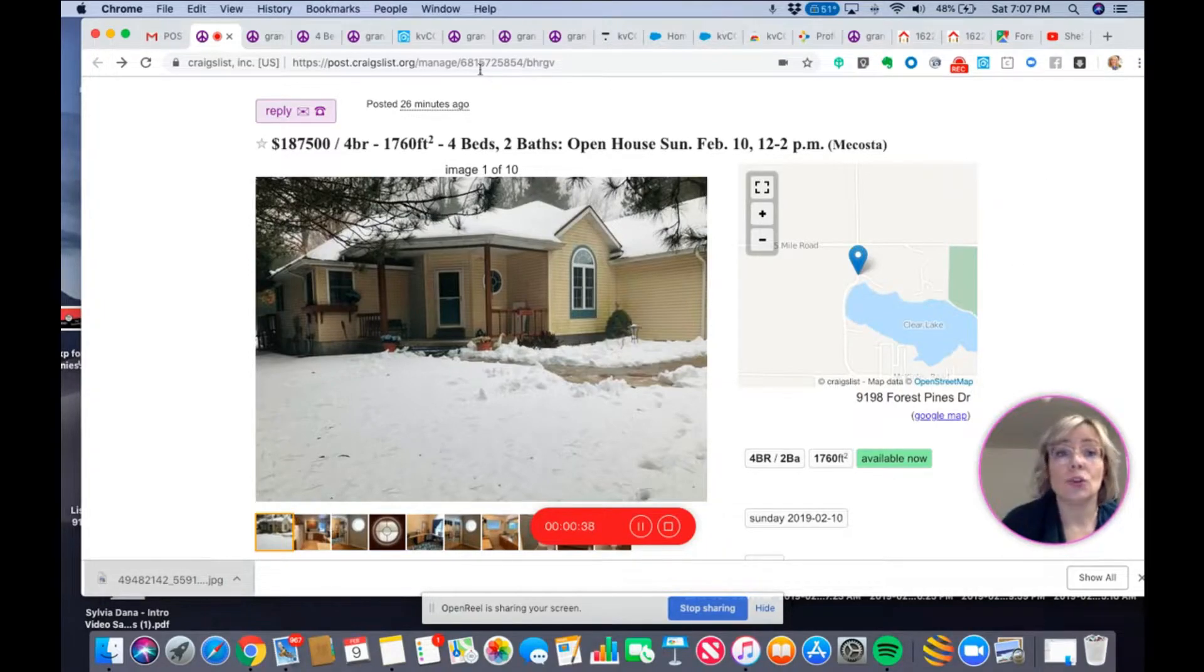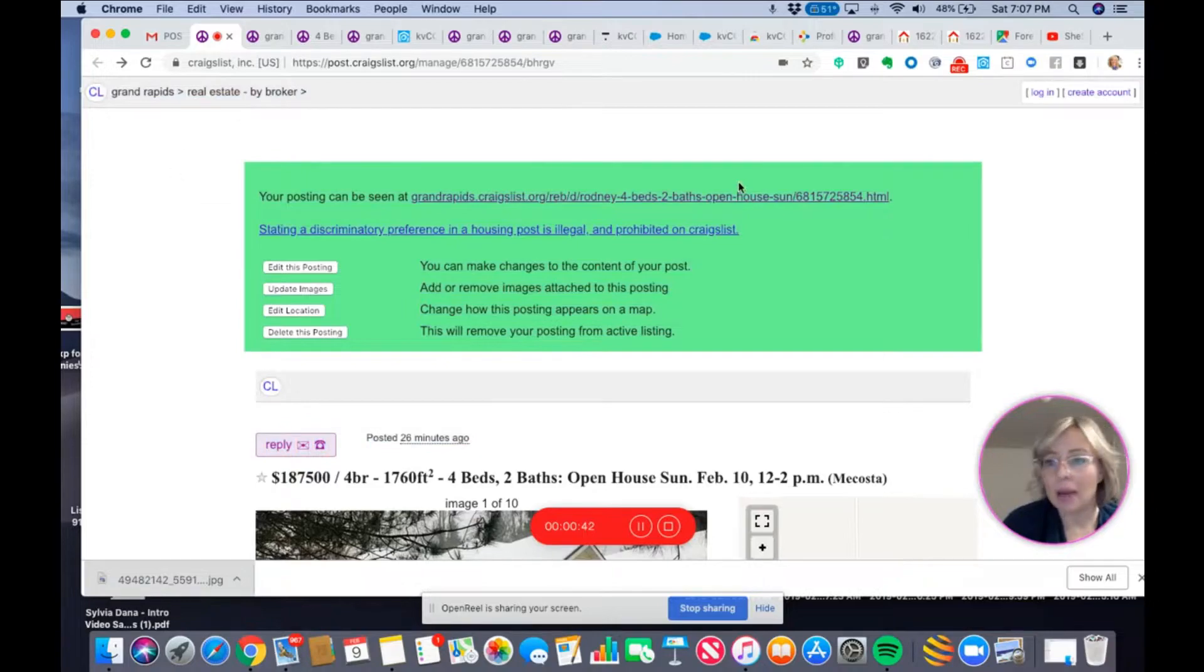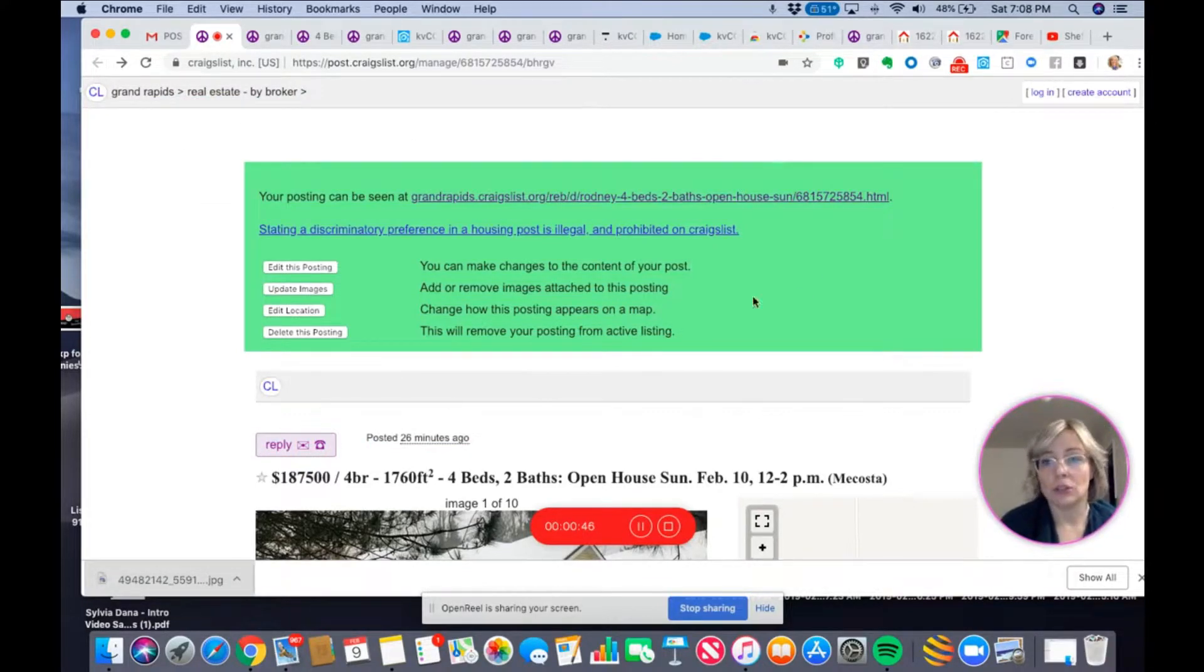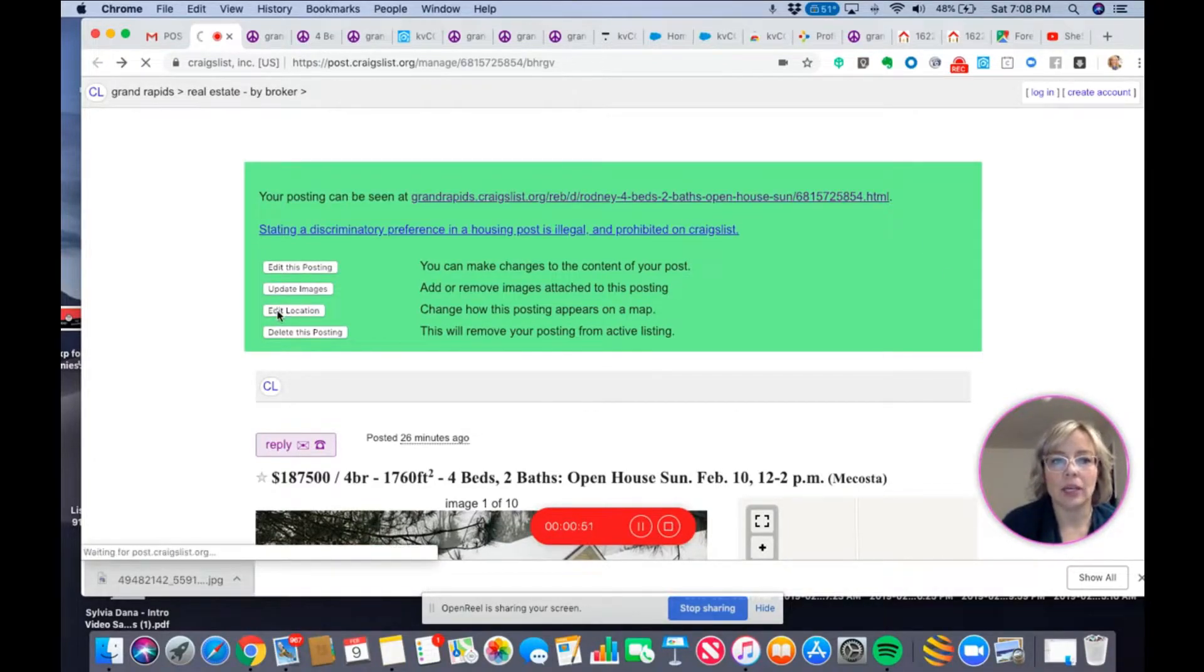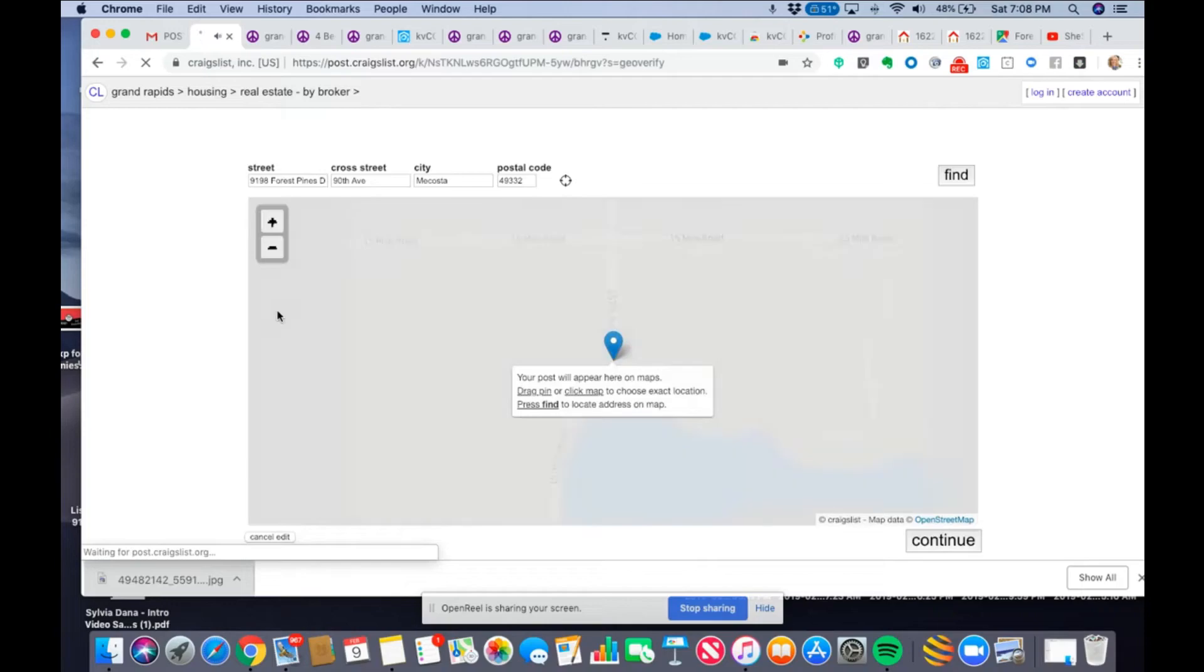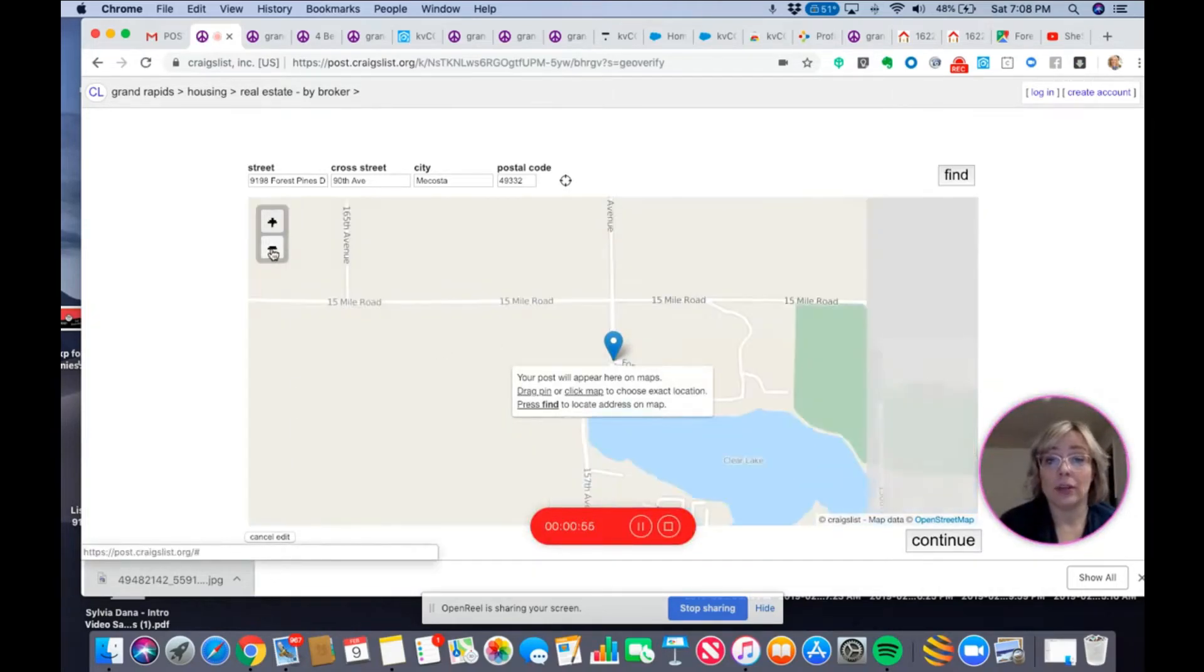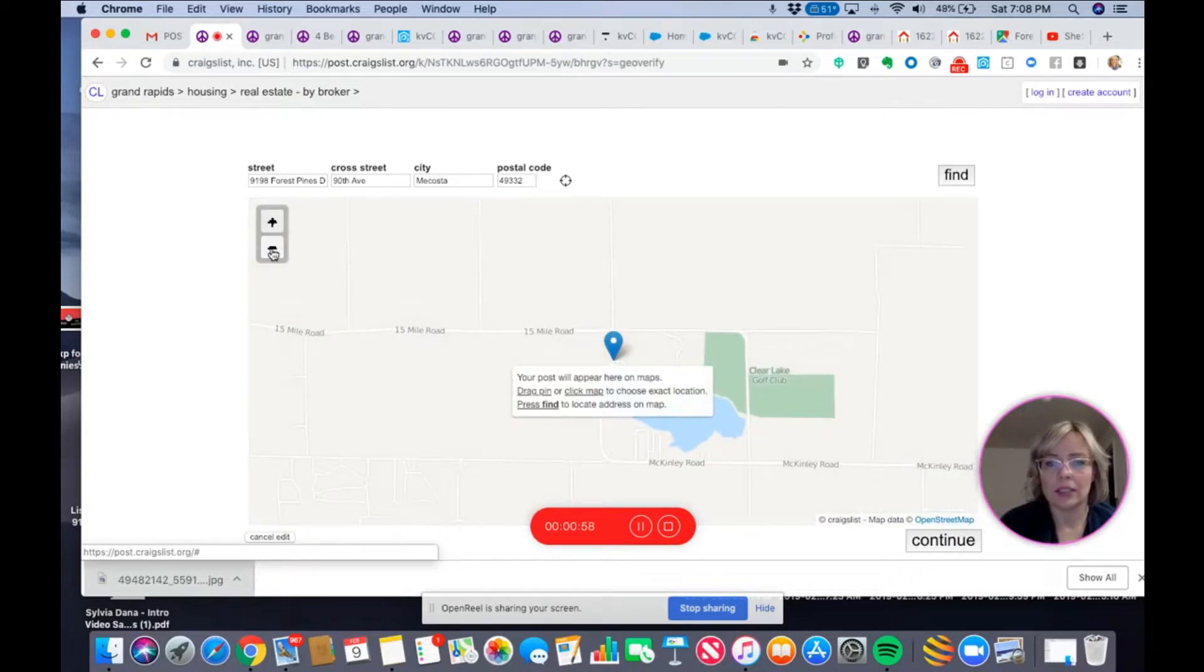So what I'm going to do is I'm on my manage the post page. So from my manage post page, I am going to click on edit location. Now it's in a really bad spot. It's nowhere near. So as I go around here, I'm like, where the heck is it?